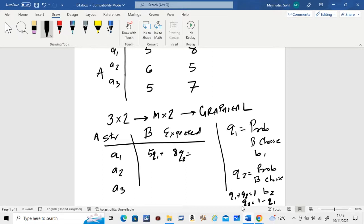In place of Q2, you substitute 1 − Q1. When you simplify 5·Q1 + 8·(1 − Q1), you get −3·Q1 + 8. That is your first equation.